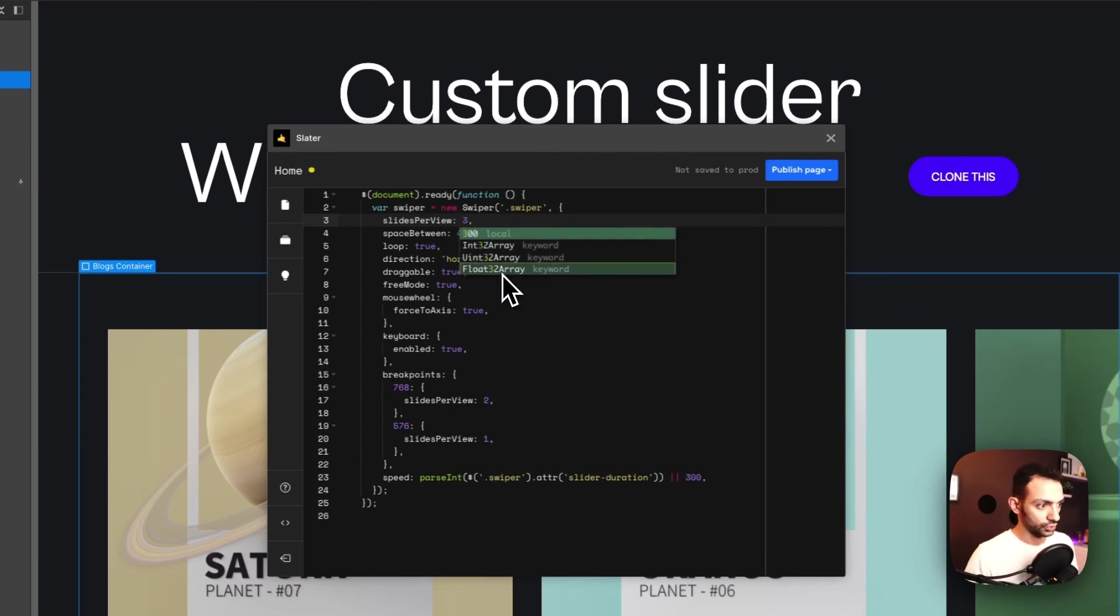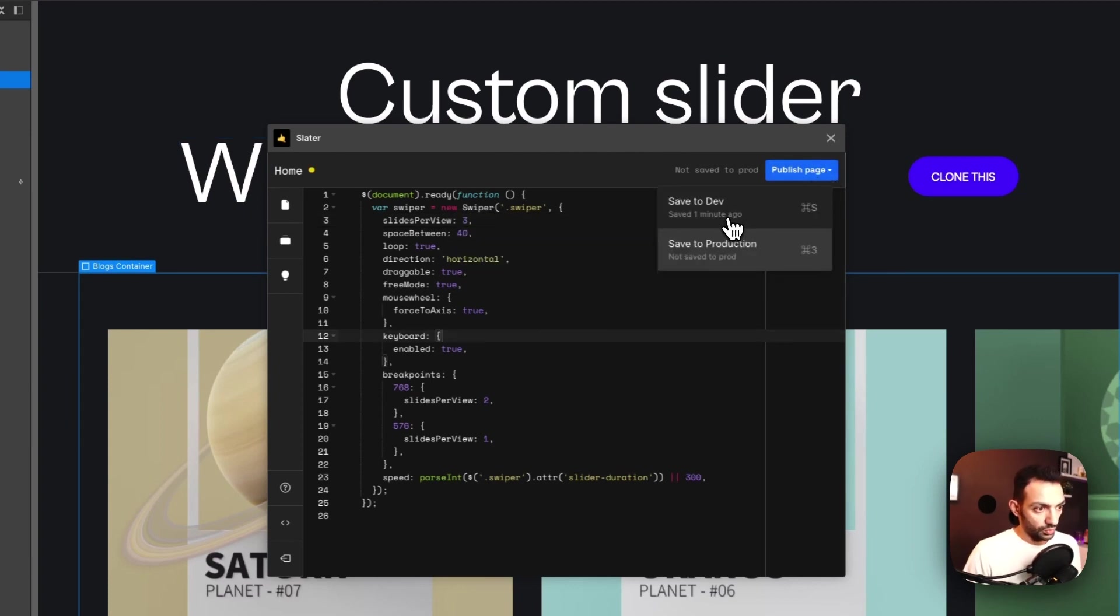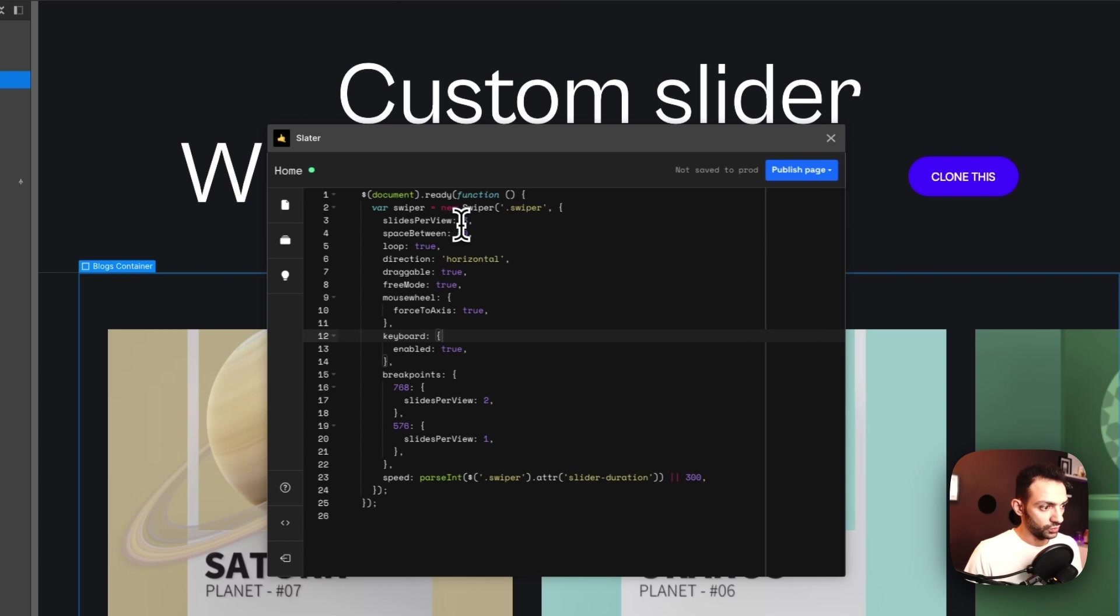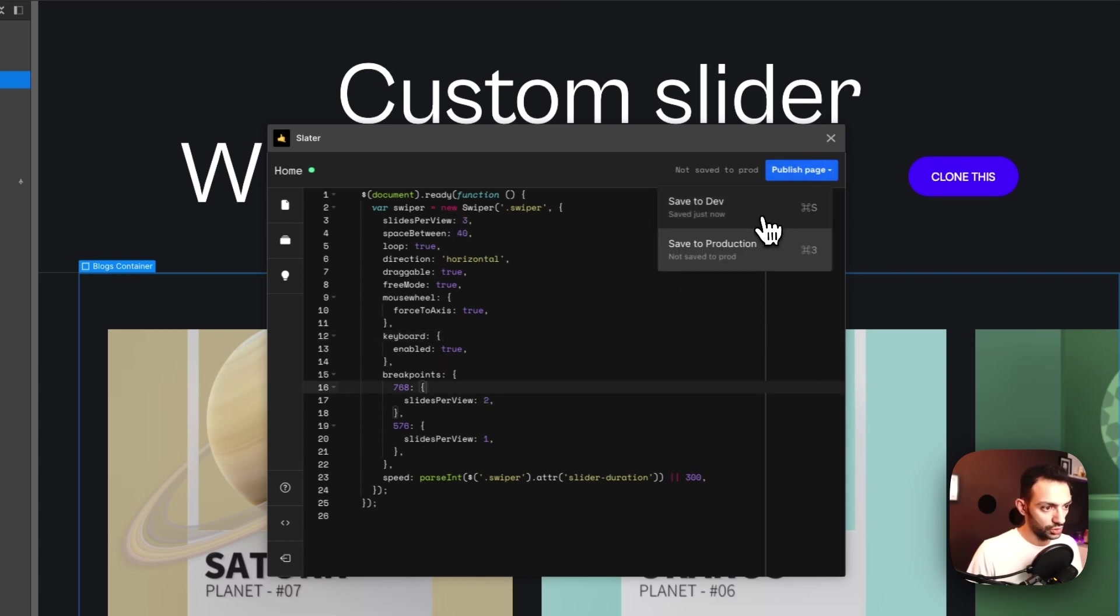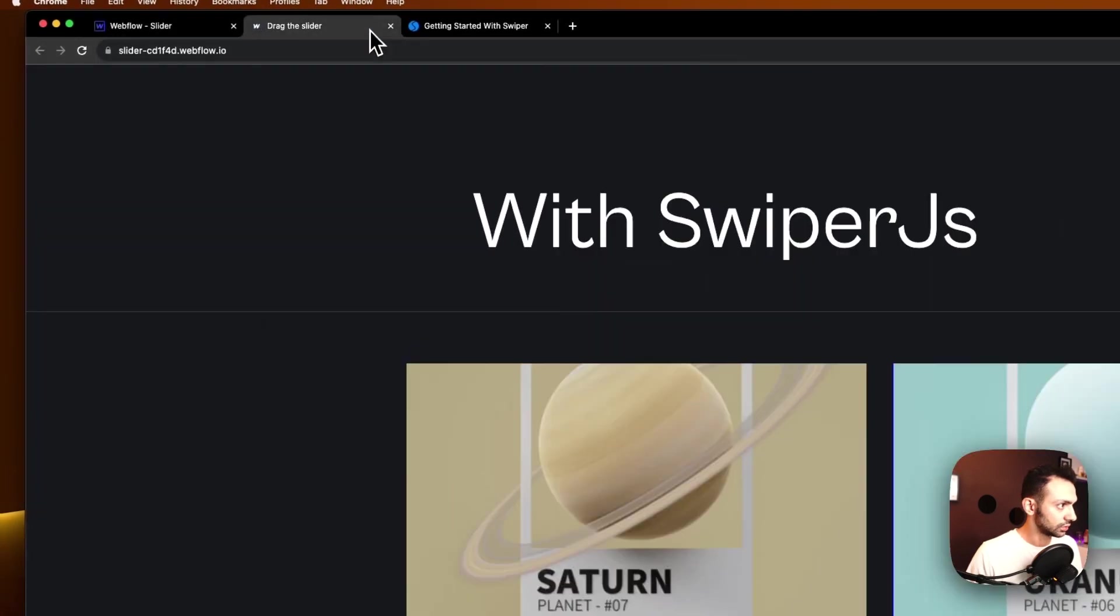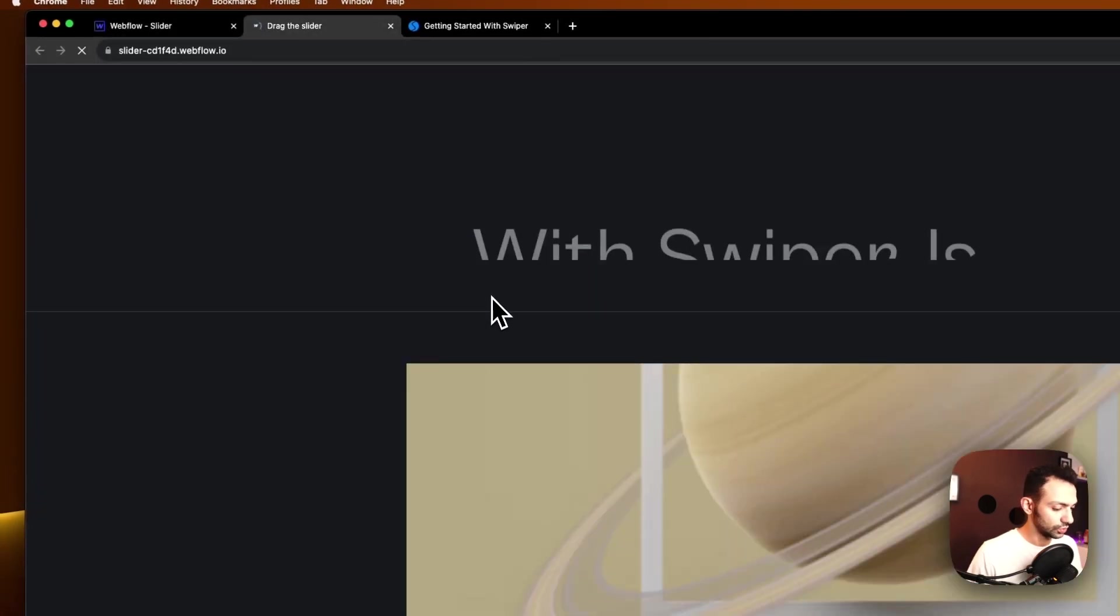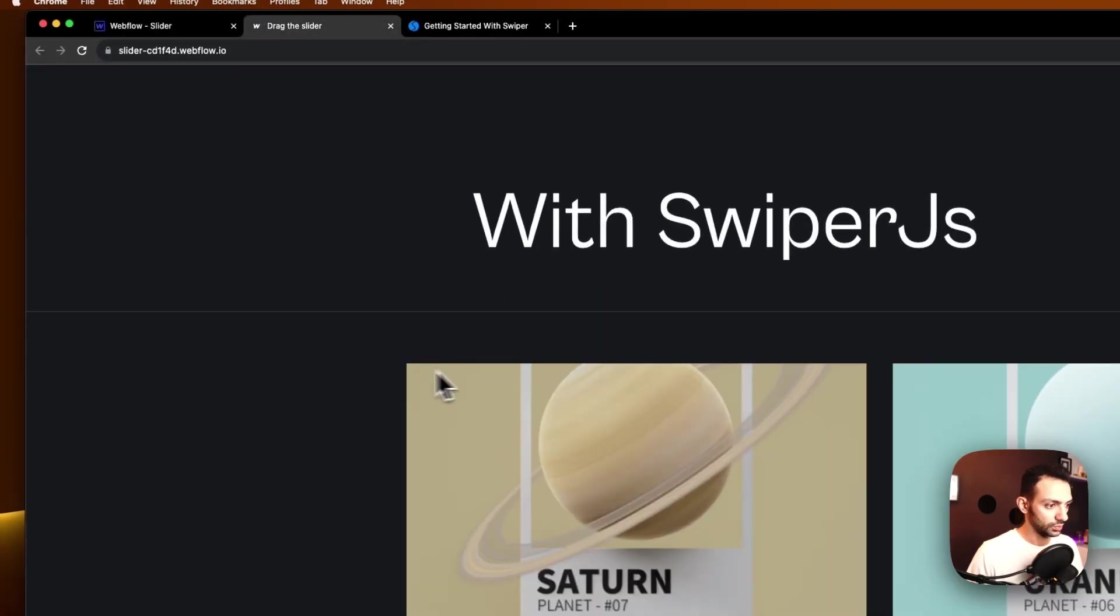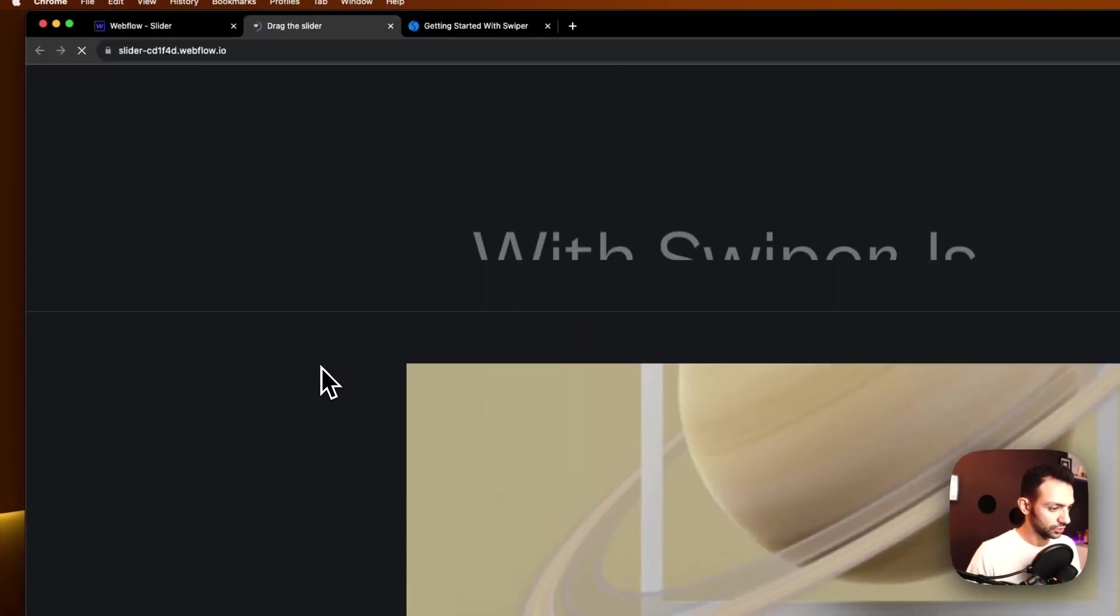Now I told it that, but it still gave me auto and I'm not sure why that happened. But let's tell it slides per view is three, and then on the breakpoints it changes. So let's save, the light turned green, we're good to go, let's publish, refresh.